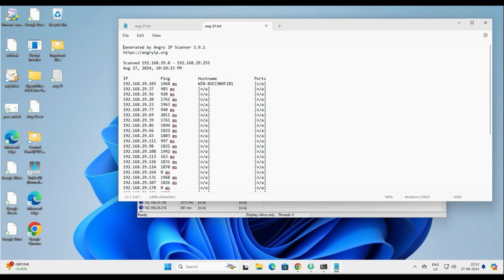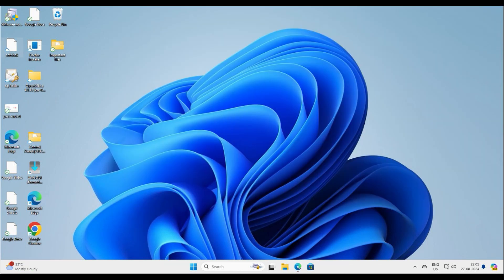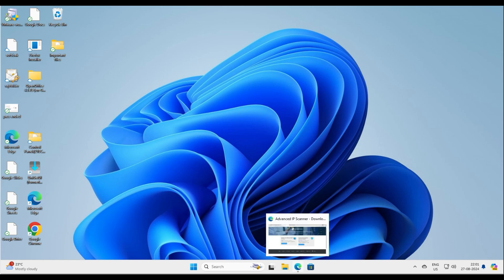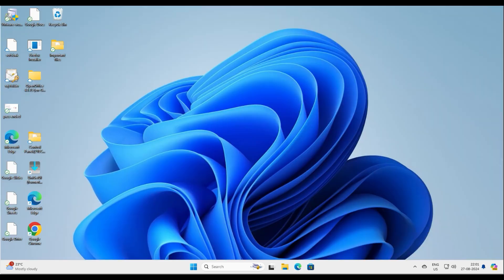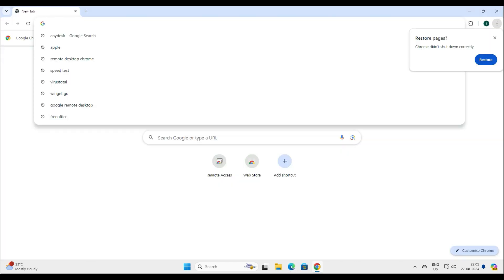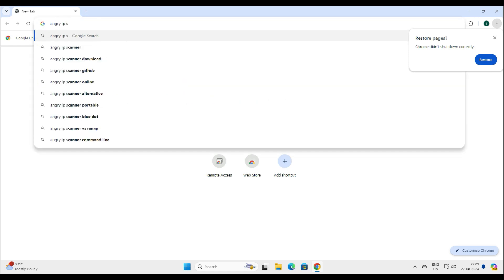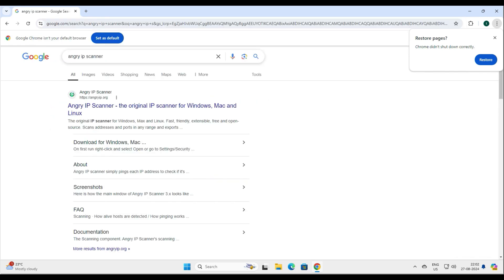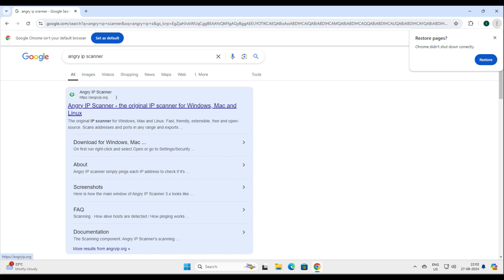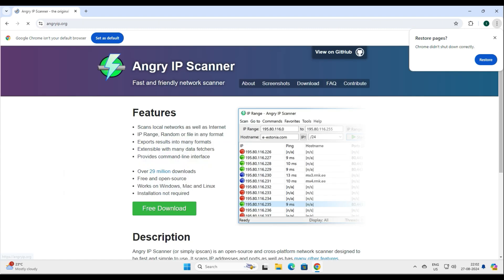We'll be exporting a live IP address list for reporting purposes. So let's get started and take control of our network. For that, we have to download an application from the internet called Angry IP Scanner. Just go to Google and type 'Angry IP Scanner' and this first result will come up.